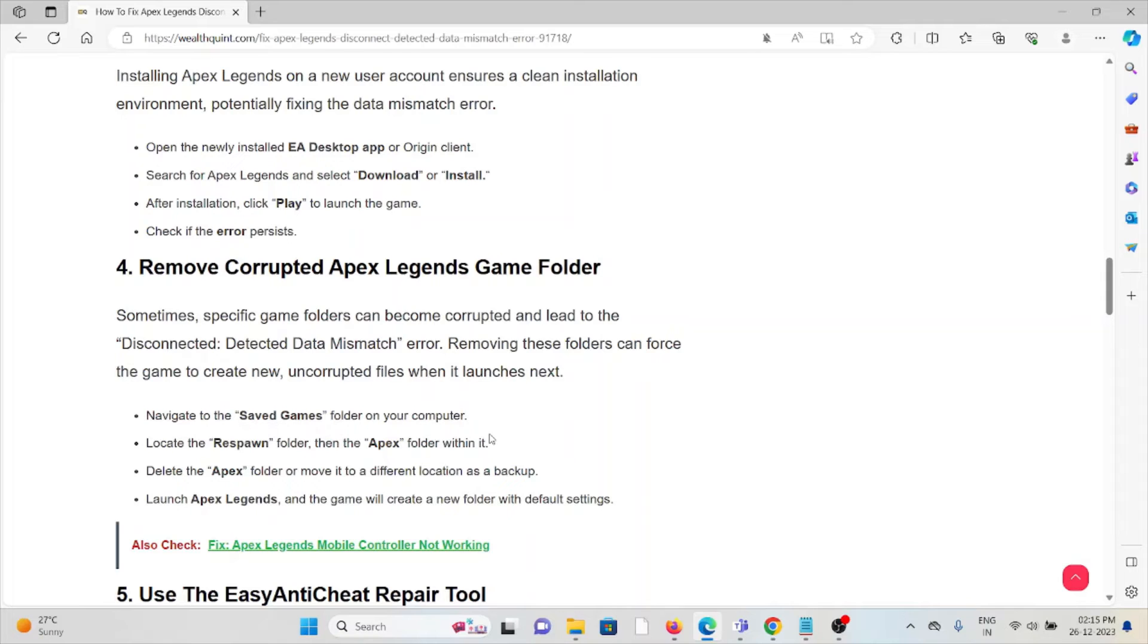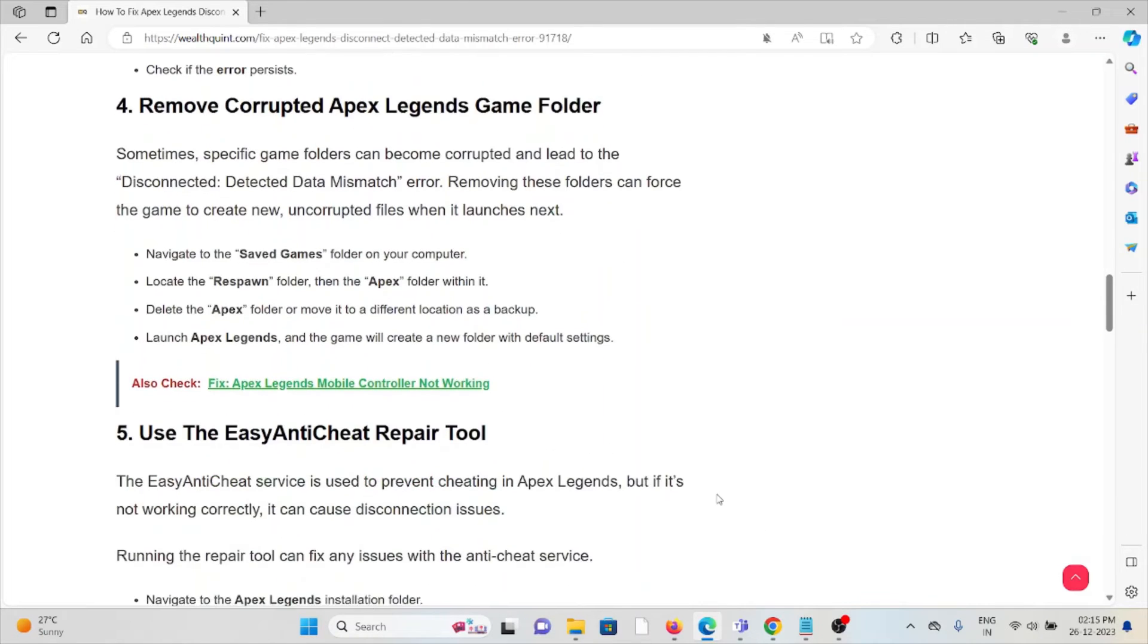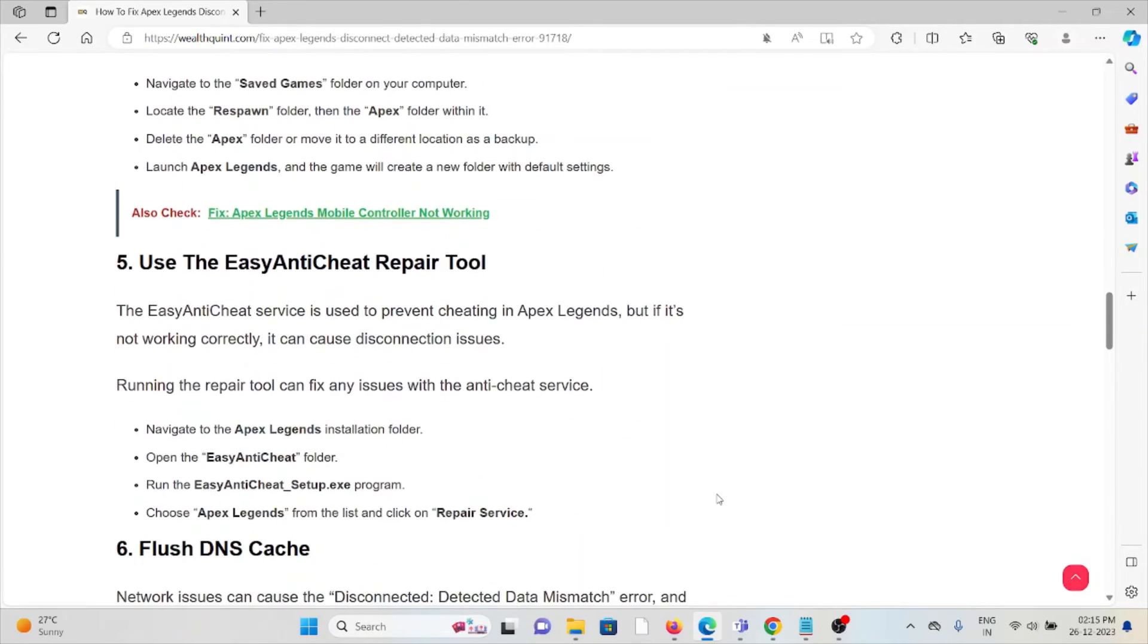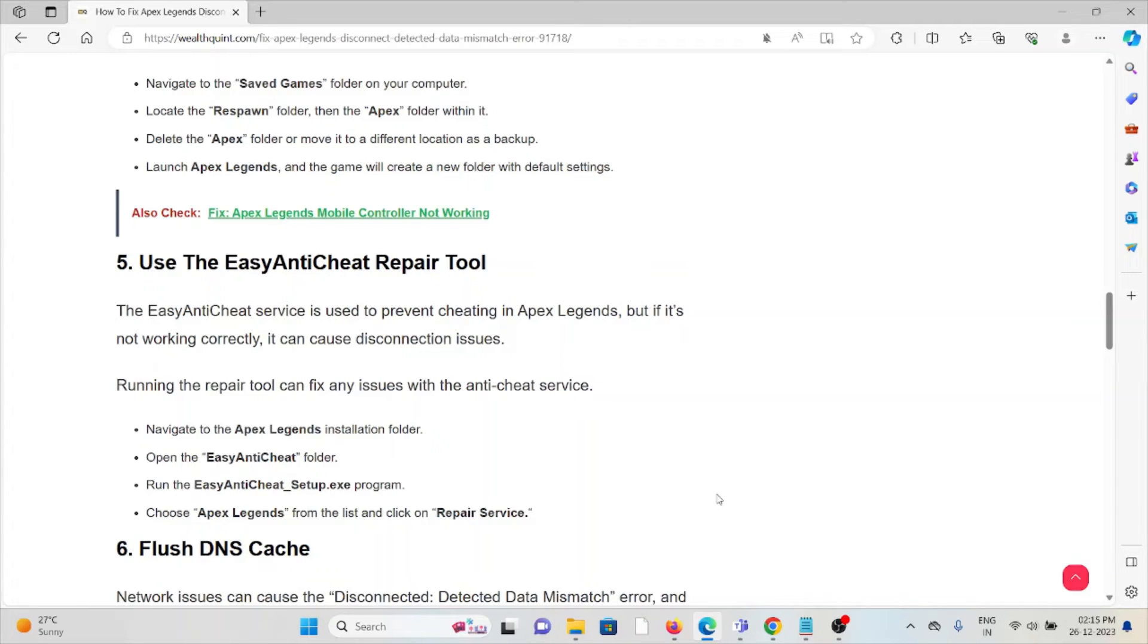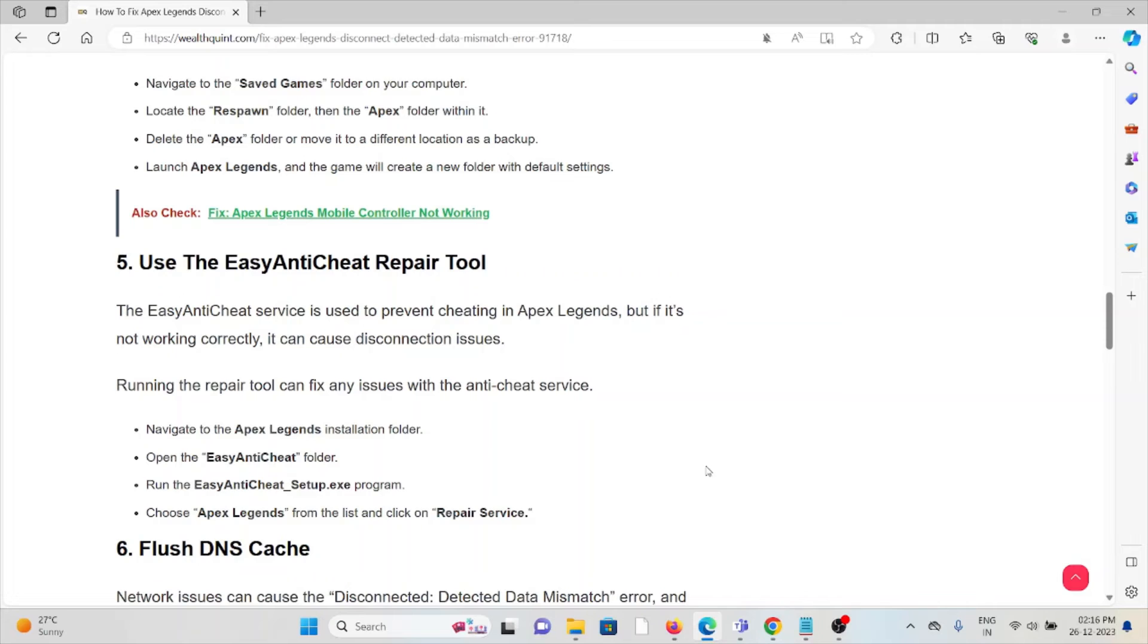The fifth method is to use the EasyAntiCheat repair tool. The EasyAntiCheat service is used to prevent cheating in Apex Legends, but if it's not working correctly, it can cause disconnection issues. Running the repair tool can fix any issues with the anti-cheat service. Navigate to the Apex Legends installation folder, open the EasyAntiCheat folder, run the EasyAntiCheat setup program, choose Apex Legends from the list, and click on Repair Service.